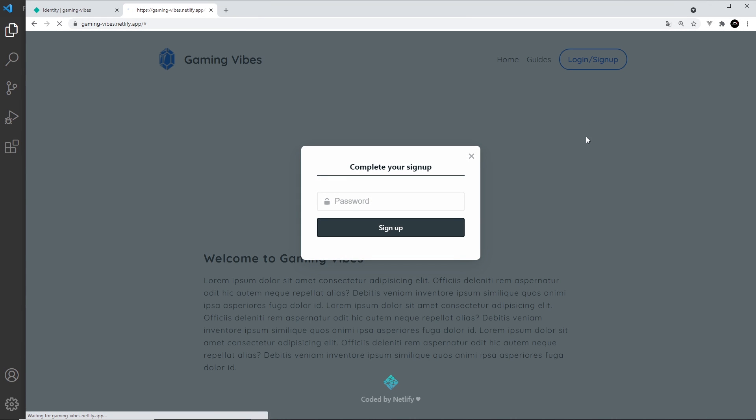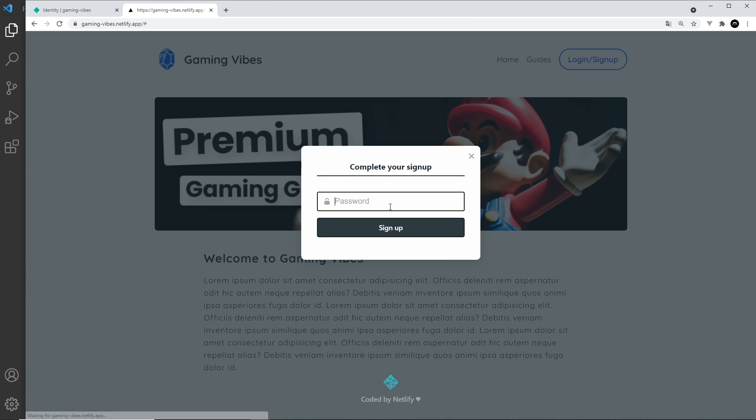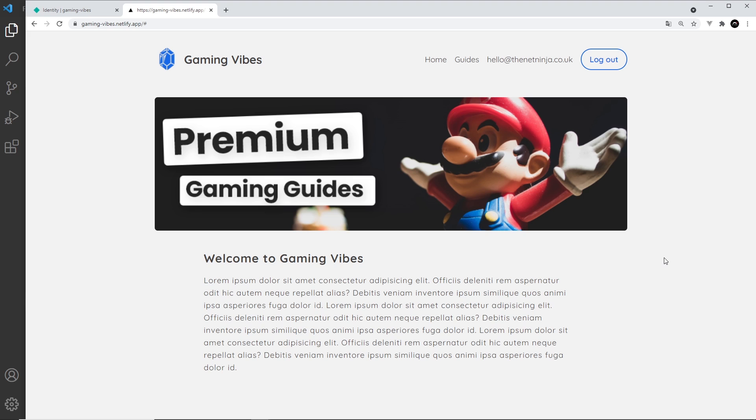When I press on that you can see it says Complete Your Sign Up. So I can now enter in a password, test1234, and I can sign up for this website. Now you can see I'm logged in.